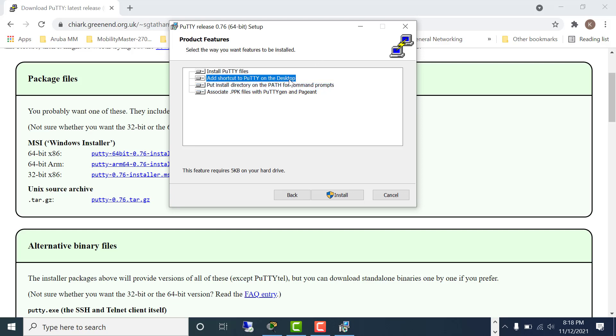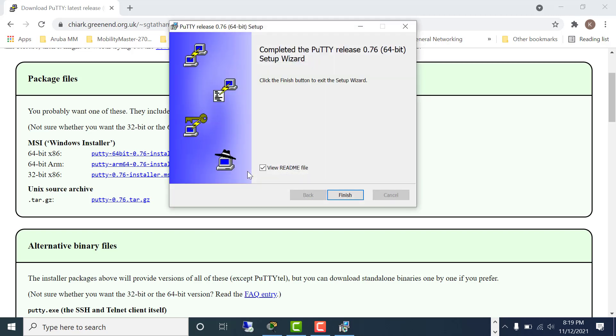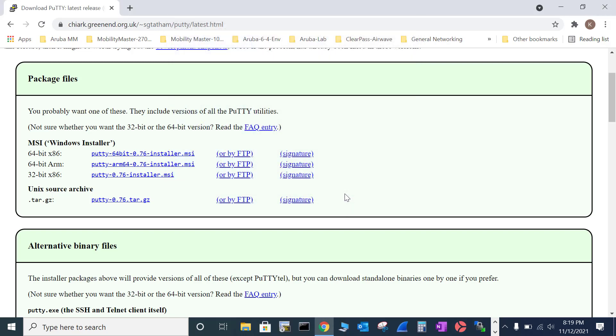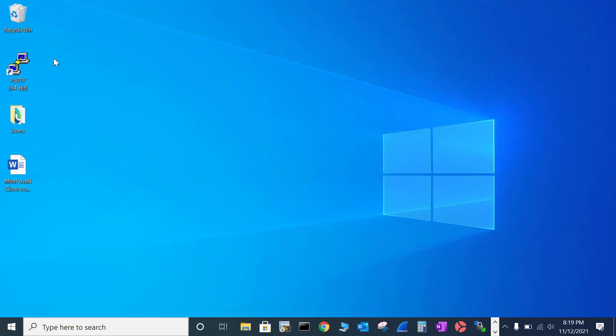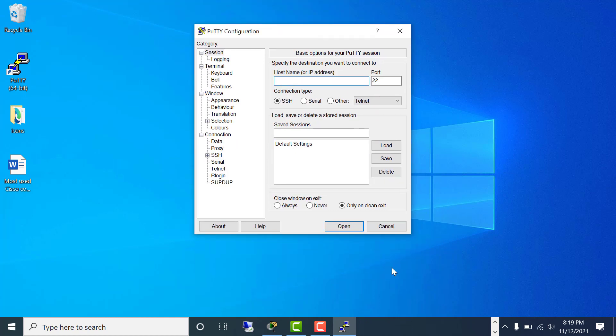This is Windows default warning about the developer, so click yes. Complete PuTTY release setup. I'm going to uncheck this one to not review the readme file and finish. Now I should have PuTTY on my desktop here.